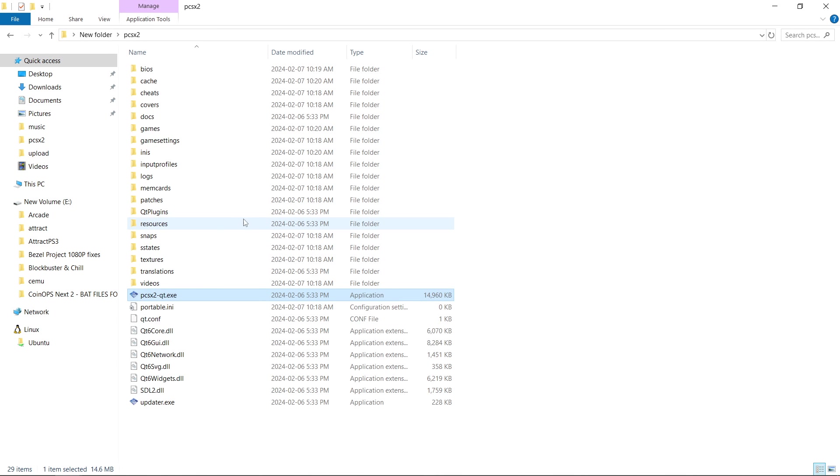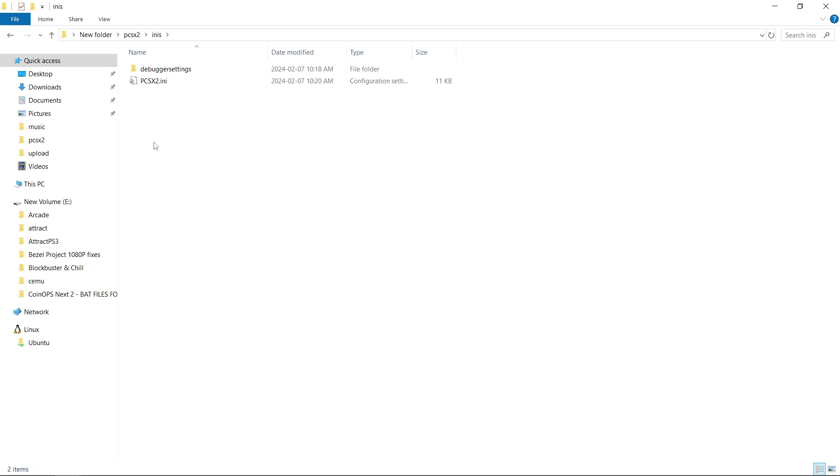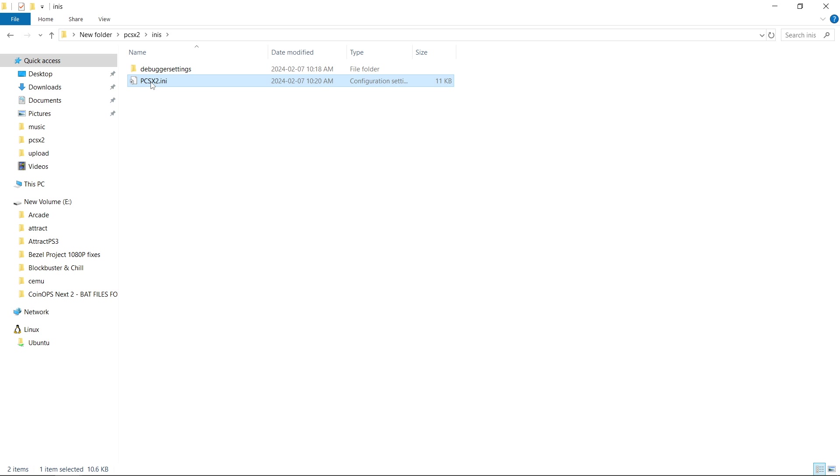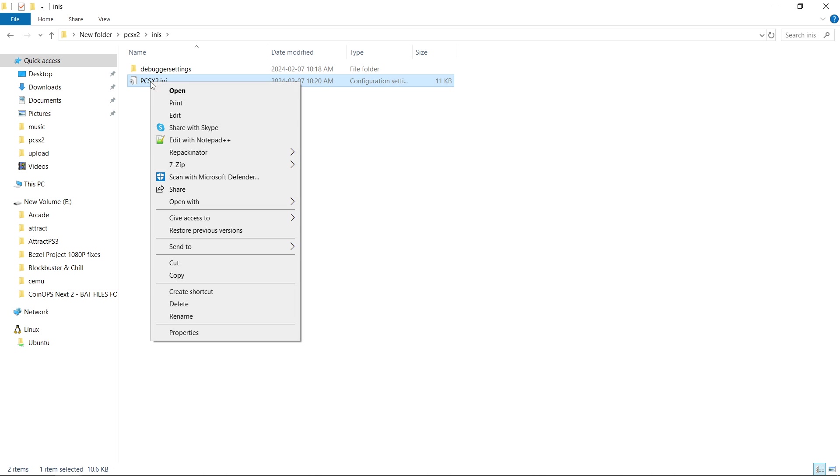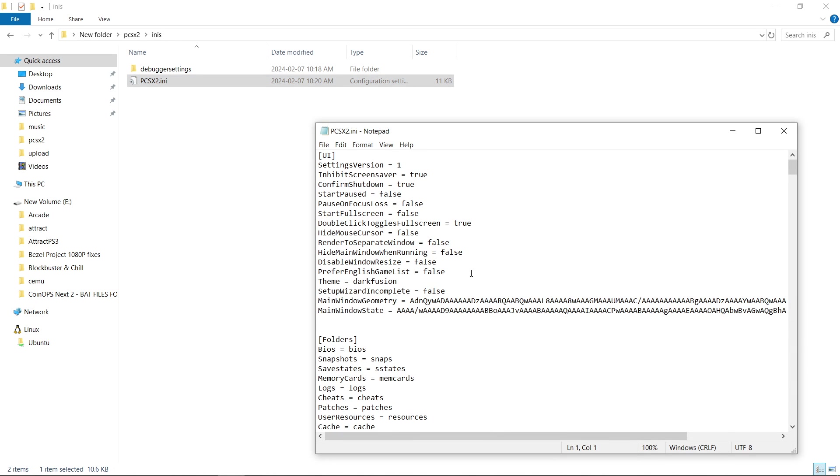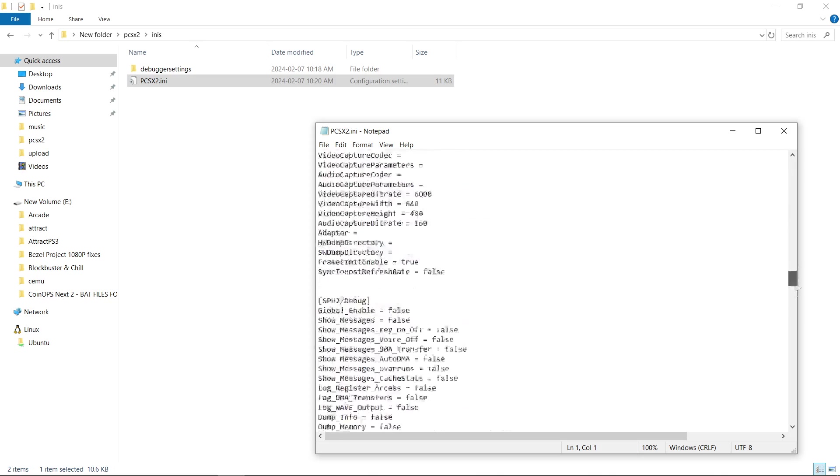So let's get into the second part of this process. We're going to close, we're going to come up inside of our PCSX2 folder, go into the inis folder, PCSX2.ini. We're going to right-click, edit, and we're going to scroll all the way down to the bottom.